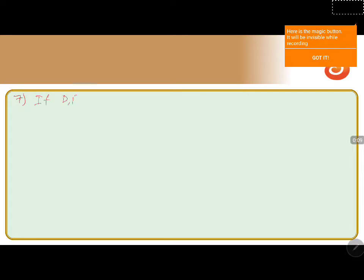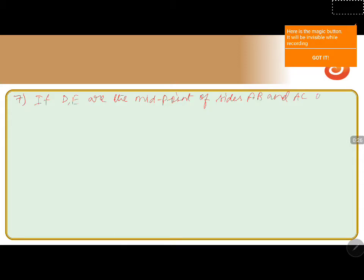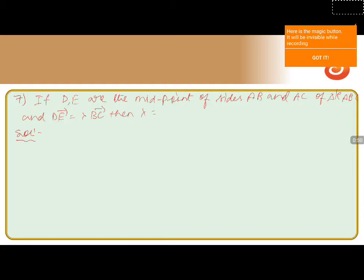We are going to discuss a problem based on triangle ABC. The question is: if D and E are the midpoints of sides AB and AC of triangle ABC, and DE vector equals lambda into BC vector, then find the value of lambda.